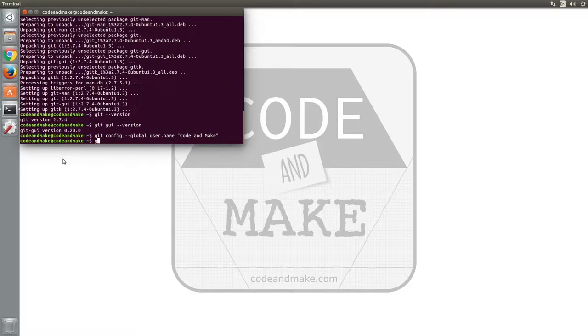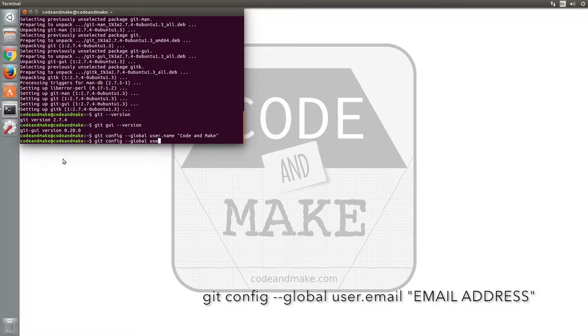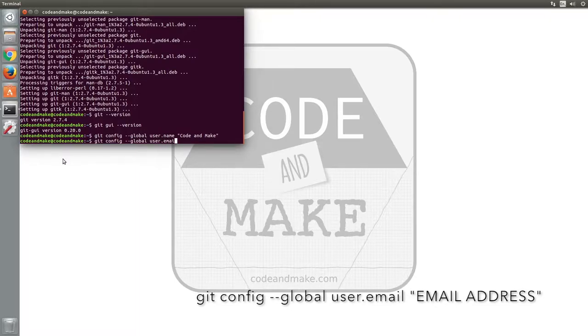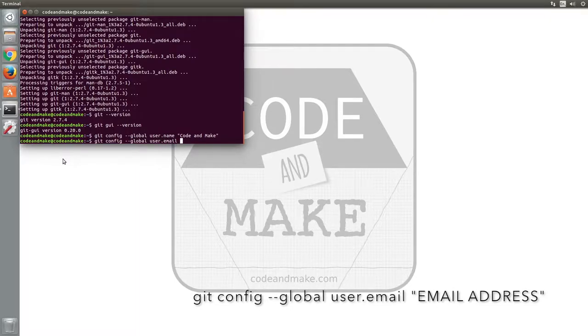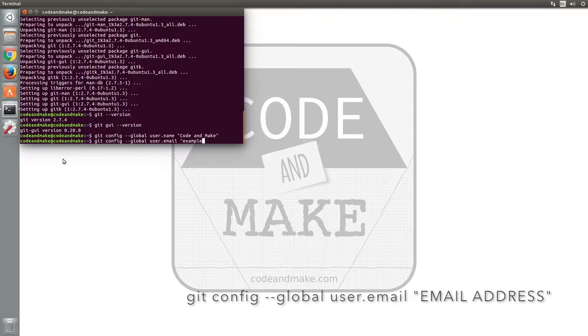And set your email address by typing git config dash dash global user dot email quote mark your email address quote mark and press enter.